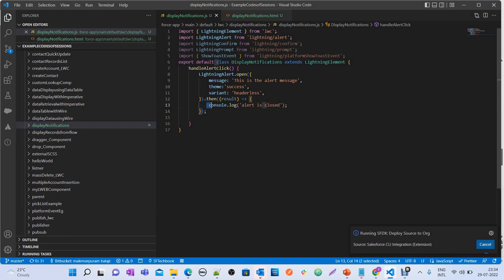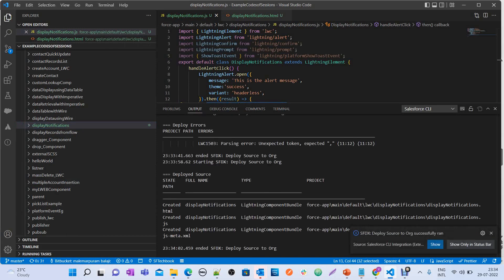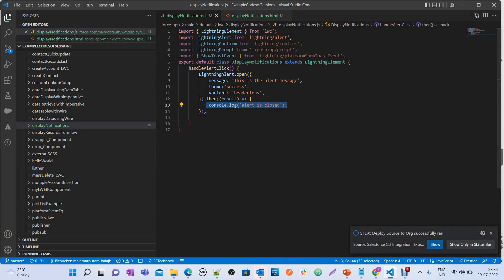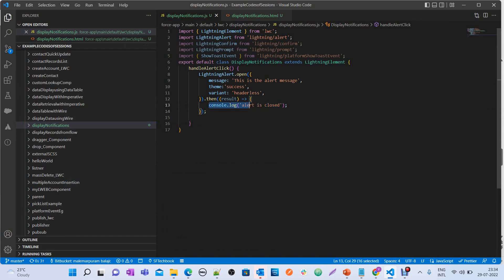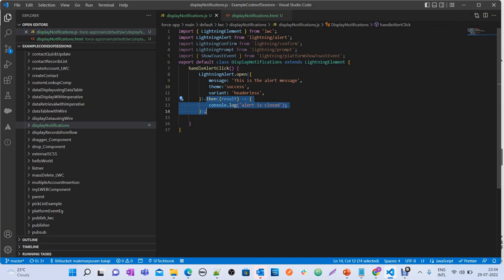Inside the .then() promise function for the alert, I've added a console.log: 'Alert is closed'. This is just to demonstrate — instead of console.log, you can write any method or functionality you want to execute once the alert is closed.